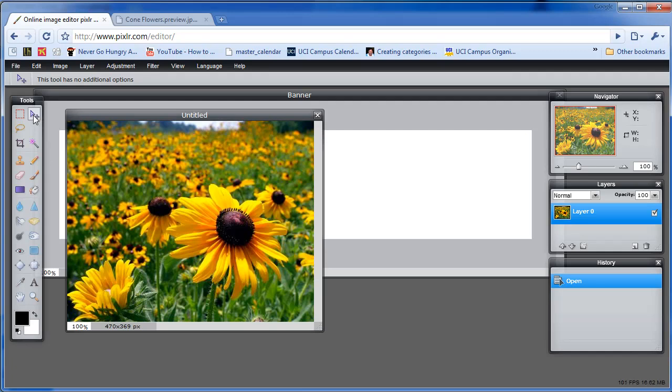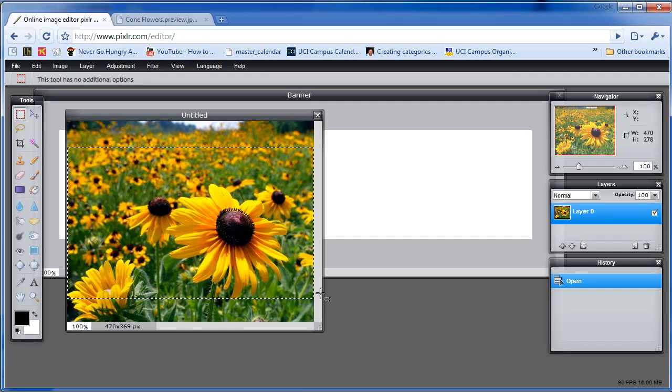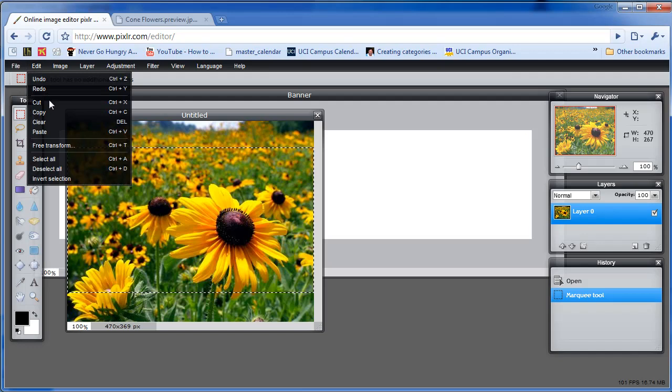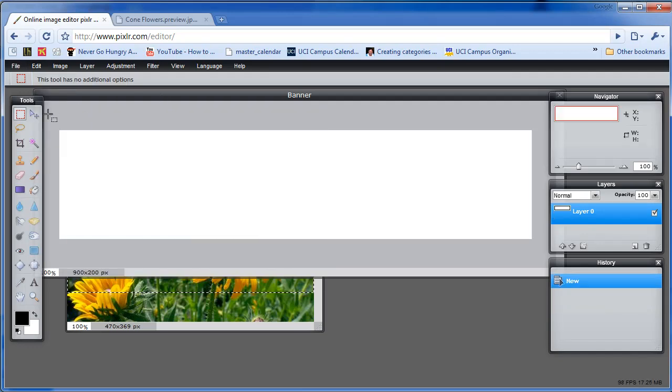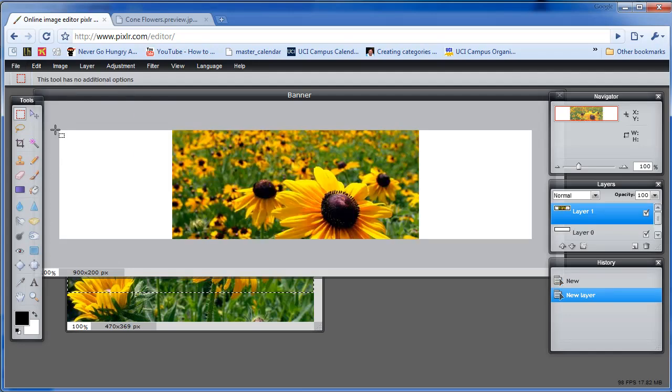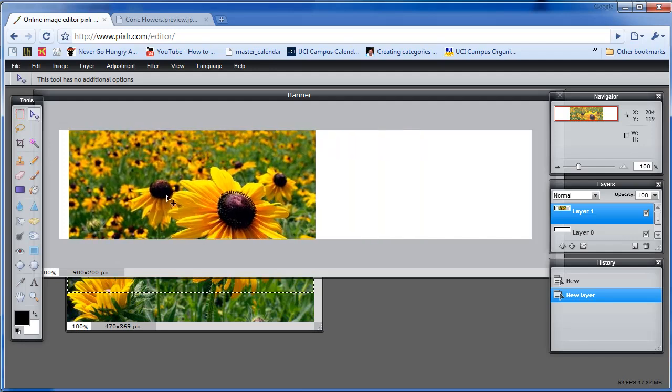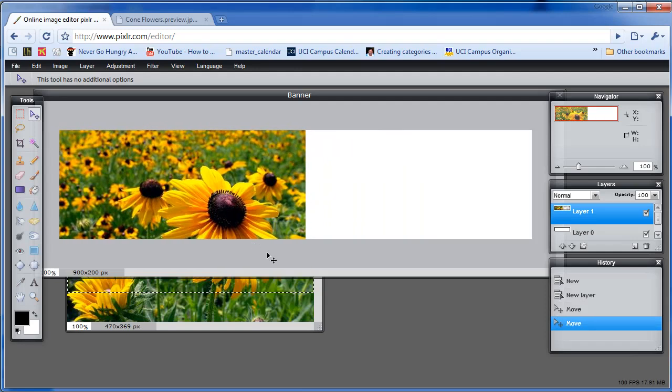Next, click on the Marquee tool. And the Marquee tool allows you to highlight a particular section you want to bring into your banner. So let's just highlight a portion of it like so and let go. Click Edit, Copy or Control C. And then just click Edit, Paste. Now jump back to the Move tool, which is this arrow. And this will let you move the image around. Just like that. It's really nice. Let's find one more image.